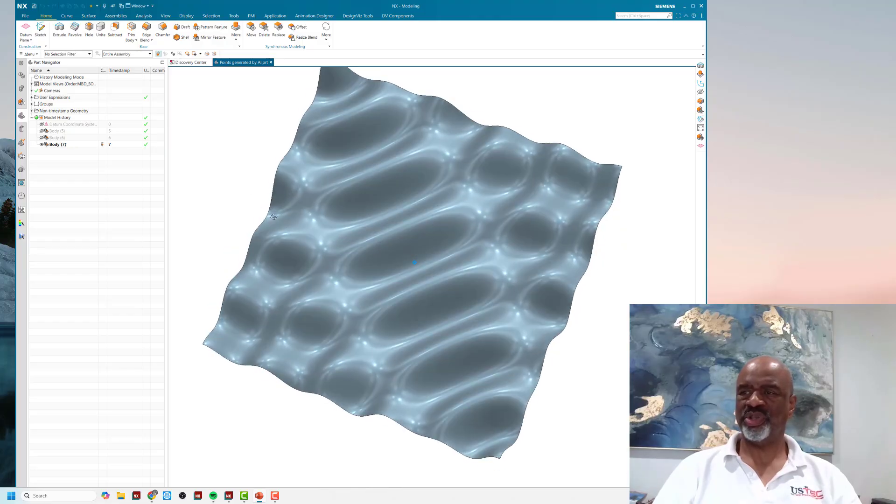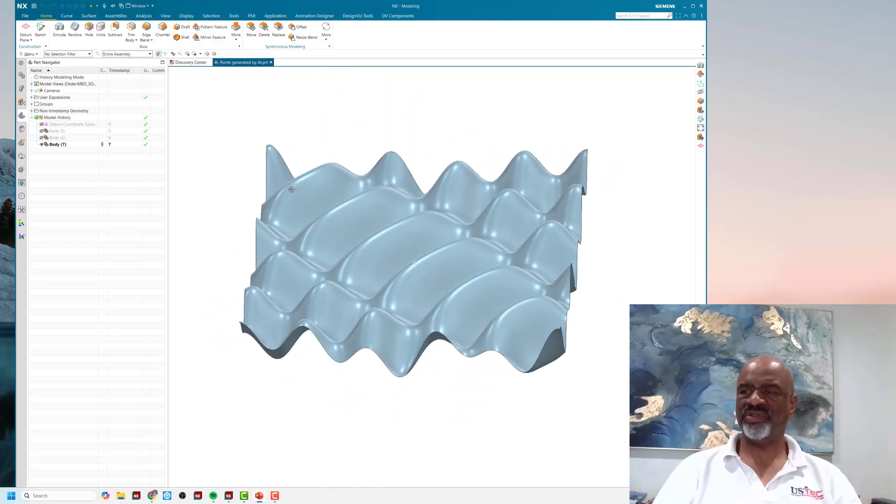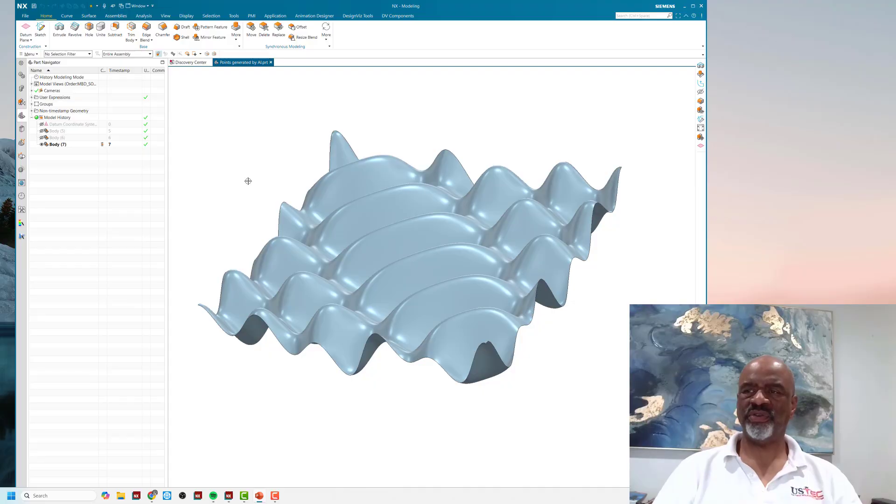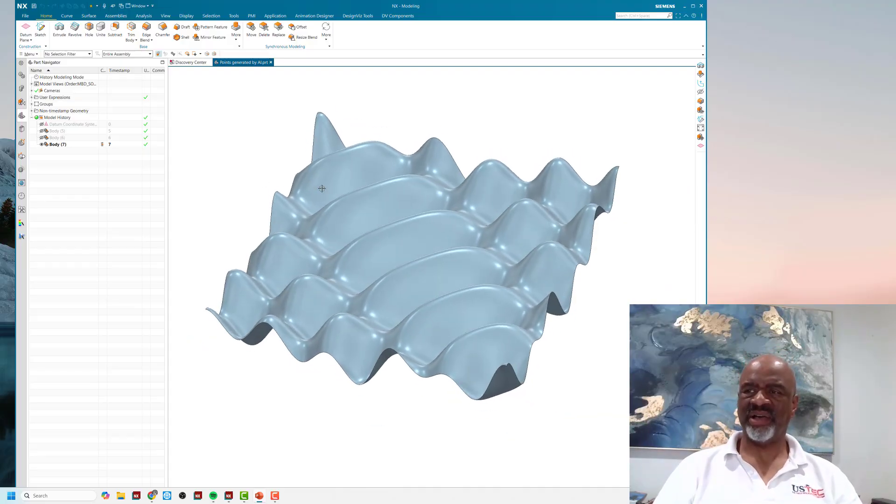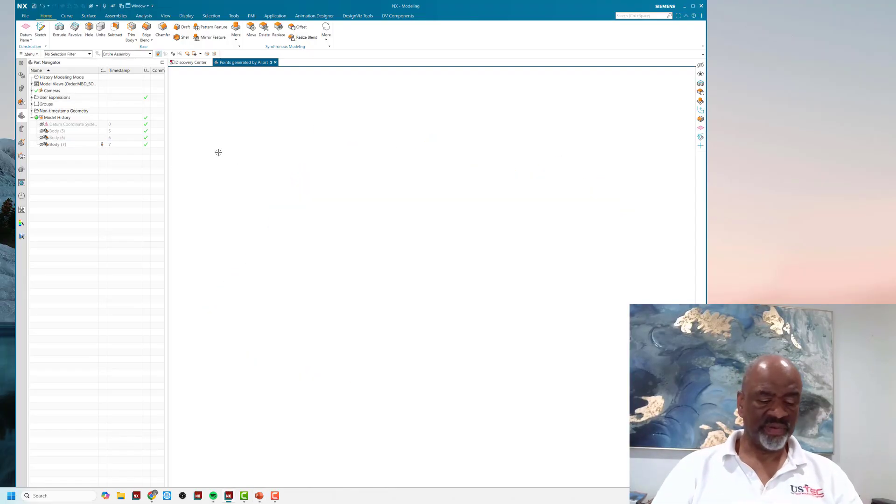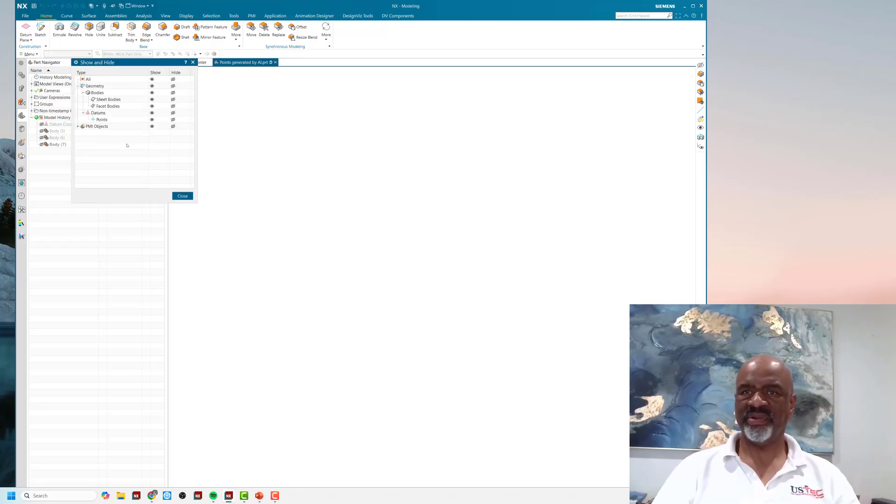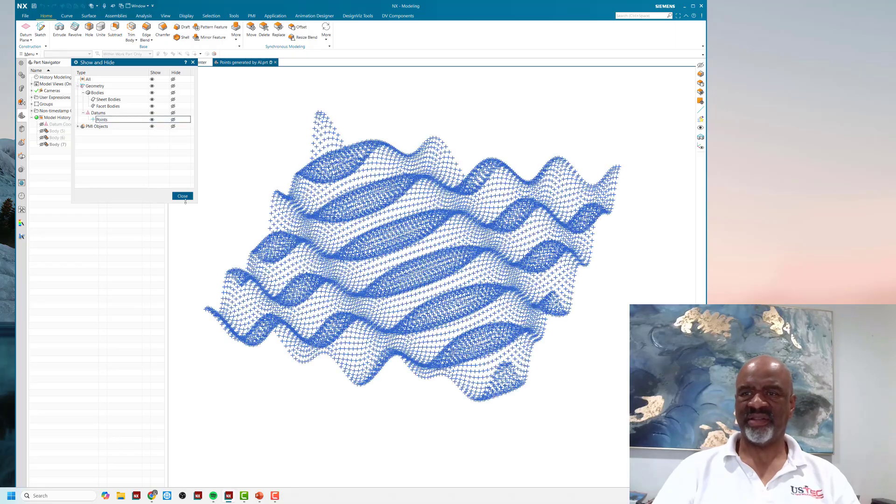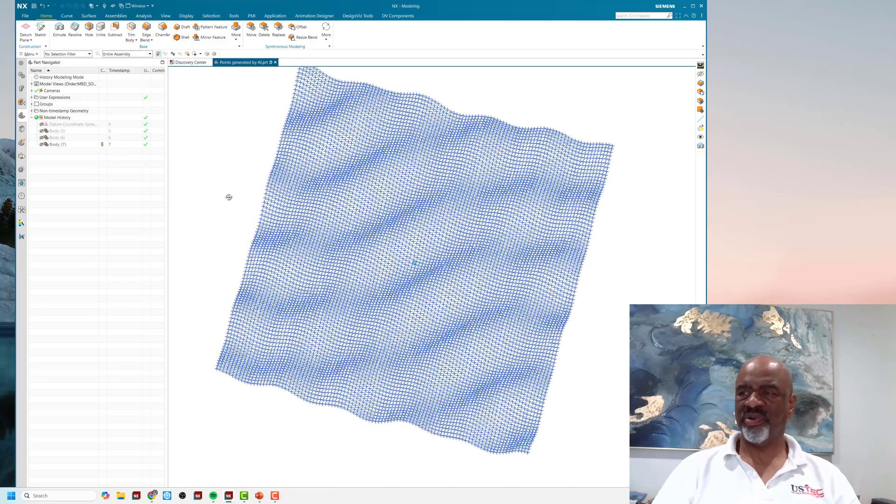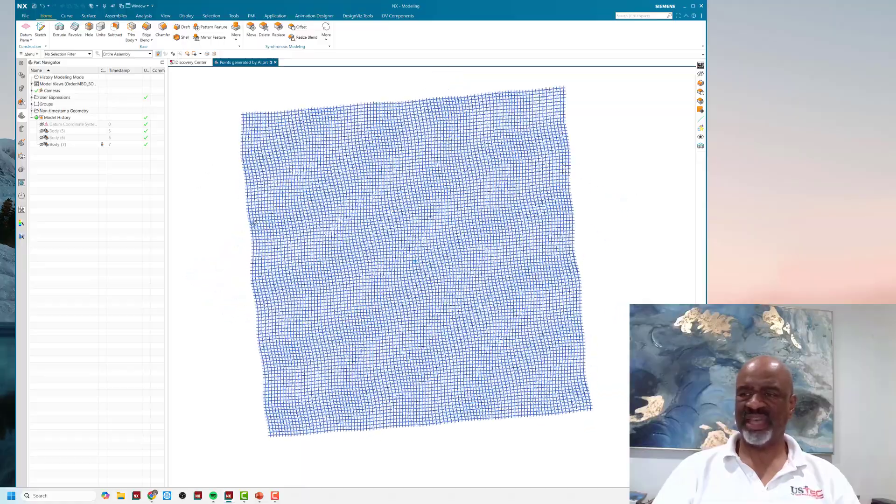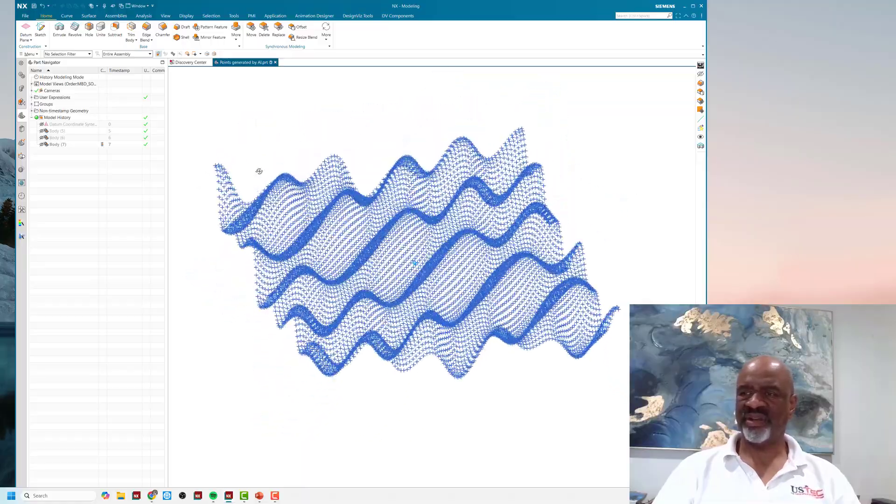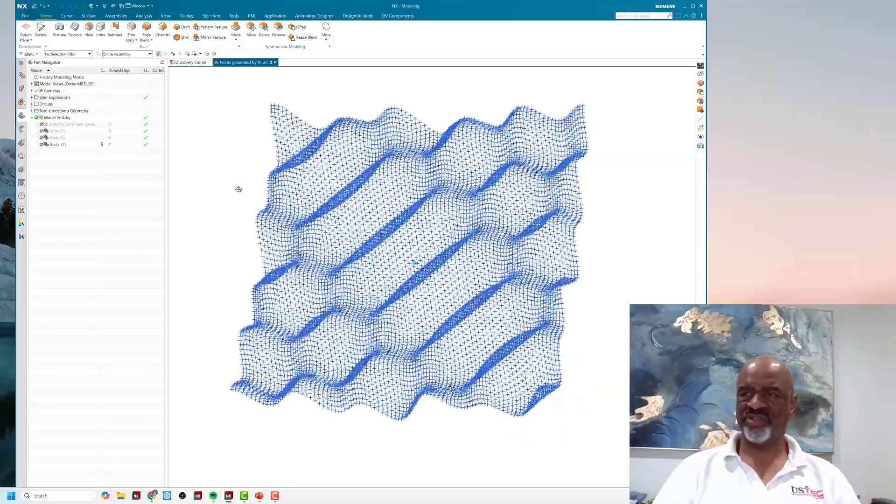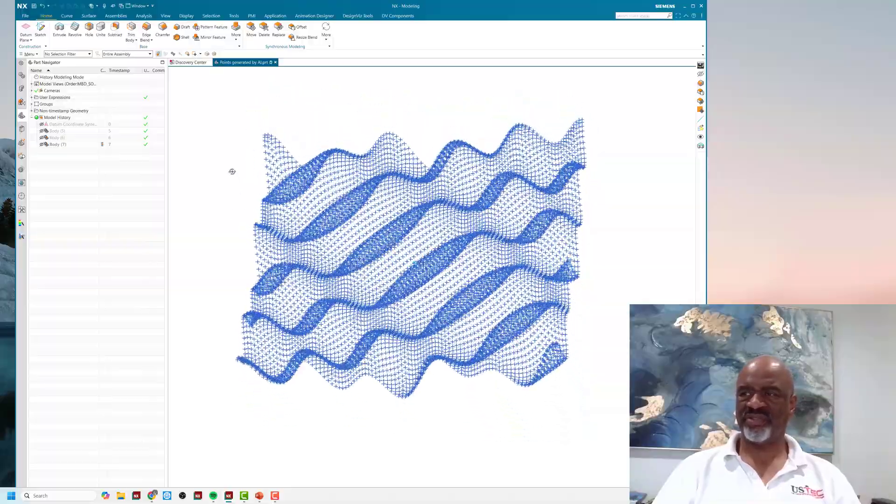I should show you how to take the points and make a surface from them. I'll hide the surface and bring up the points. The points are really elegant looking. There's 10,000 points arranged in a 100 by 100 matrix.